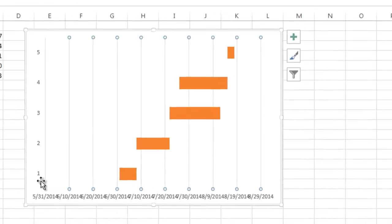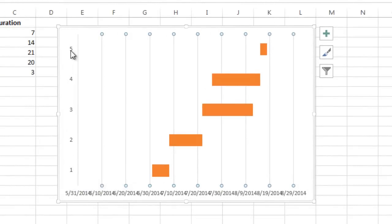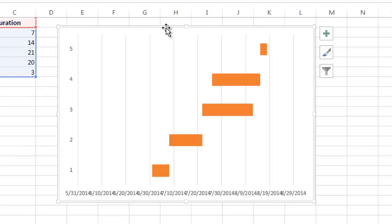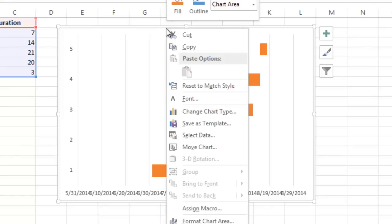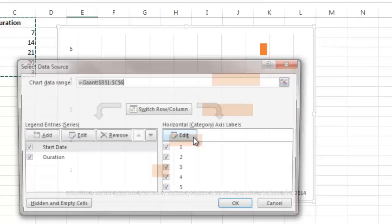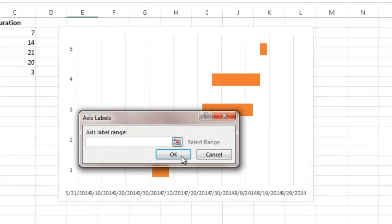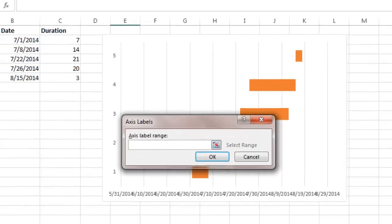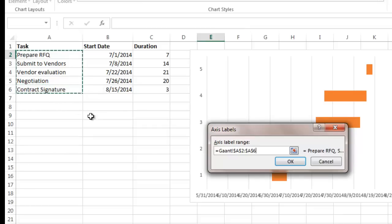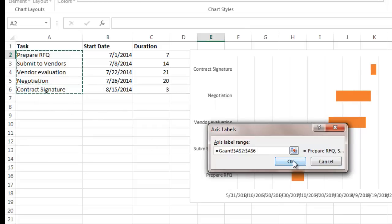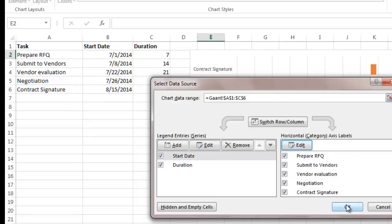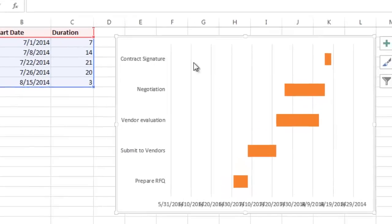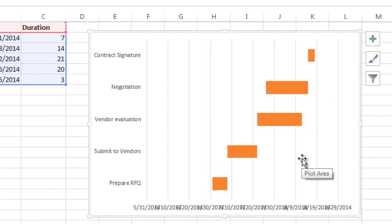So a couple things we want to do is we want to clean this up because we see we have numbers 1 through 5. We want to make that friendly to read so we know what these tasks are. So we're going to go back in here, select the whole chart, and go into Select Data again. This time I'm going to edit the axis label. See right here, they're labeled 1 through 5. I'm going to click Edit, and then I'm just going to highlight all of these values over here. I'm going to say OK. Now you see you have a much cleaner look to this.